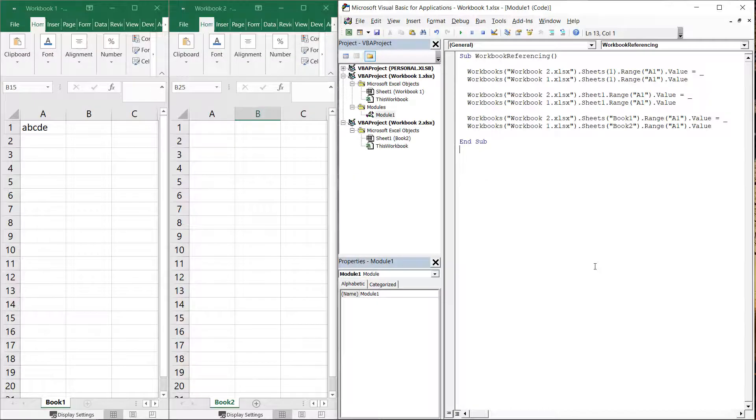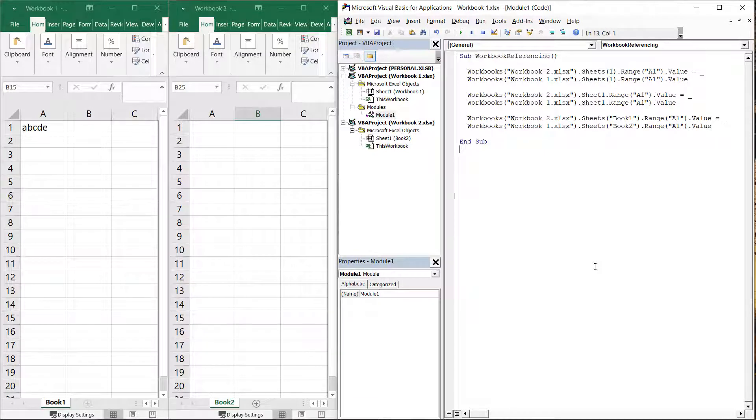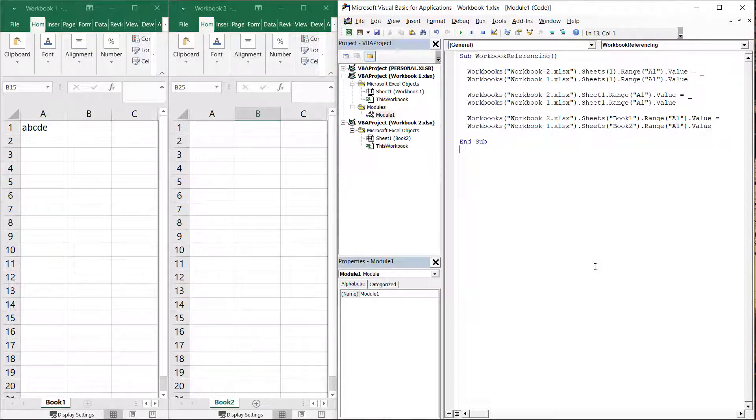Let's look at how we can reference multiple workbooks through VBA code. By default, if you do not include a workbook reference, VBA will assume the sheet you are referencing in your code is contained within the active workbook. If your macro only involves a single workbook, this is typically acceptable.